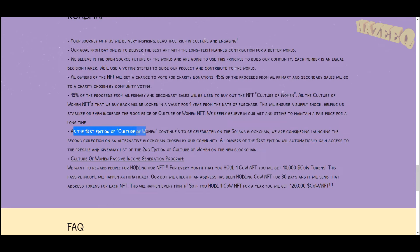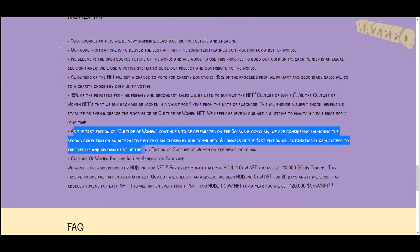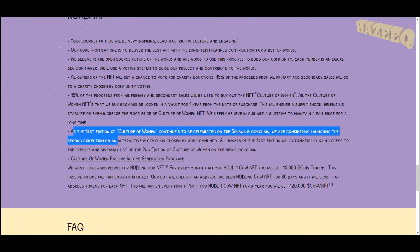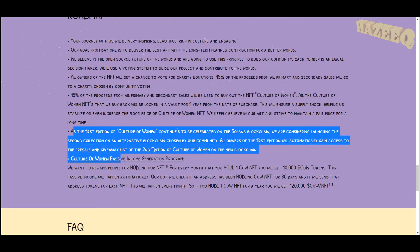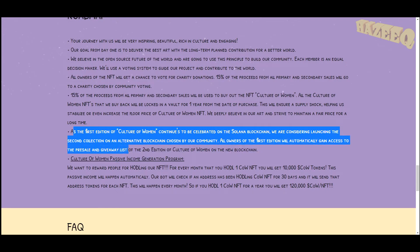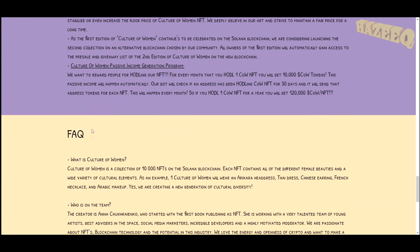We deeply believe in our art and strive to maintain a fair price for a long time. As the first edition of Culture of Women continues to be celebrated on the Solana blockchain, we are considering launching the second collection on an alternative blockchain chosen by our community. All owners of the first edition will automatically gain access to the pre-sale and giveaway list of the second edition on the new blockchain.